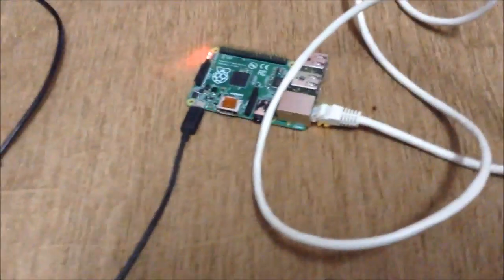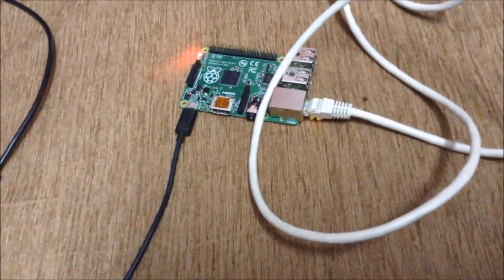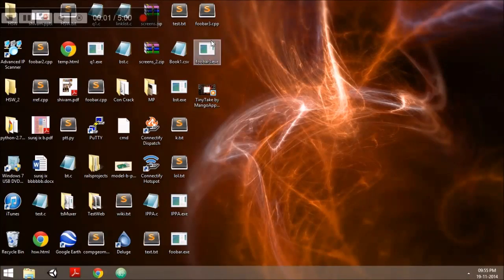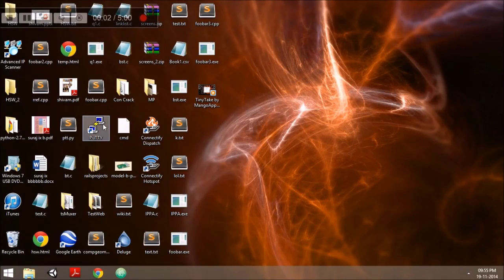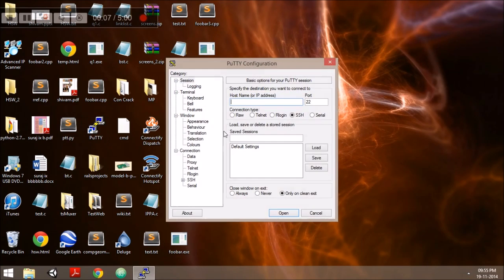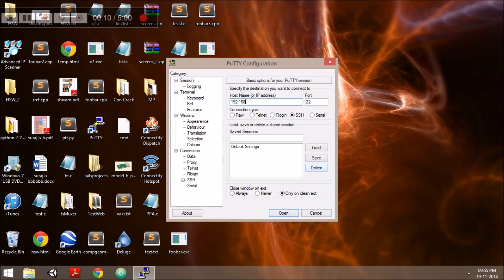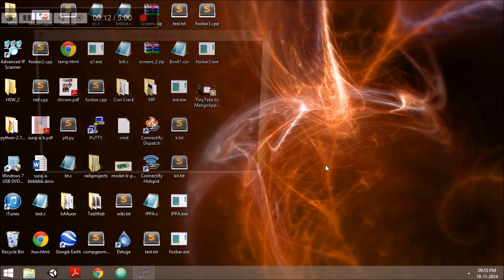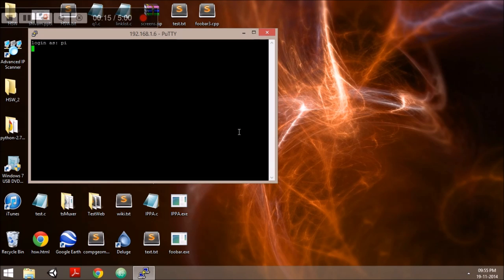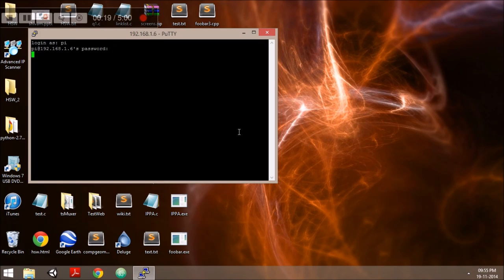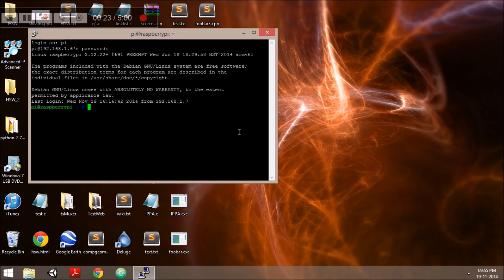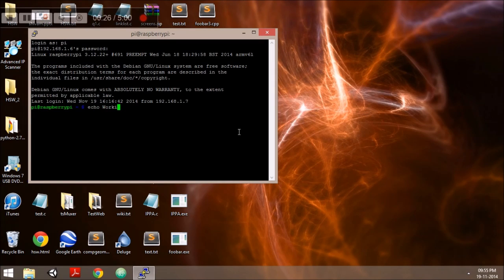Now we ensure that it's working fine by doing SSH. We enter the IP address of the Raspberry Pi and then enter the login credentials to access the SSH system. We can see we have been logged in. We enter a command and it's working.